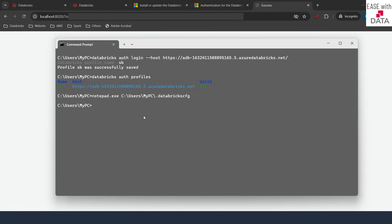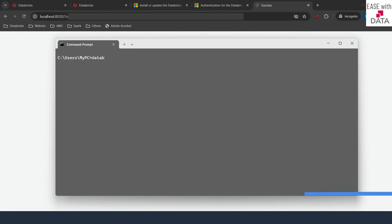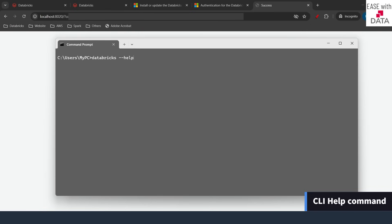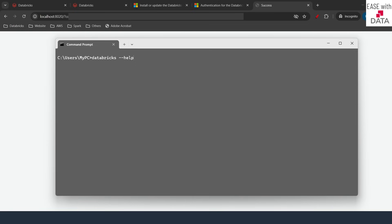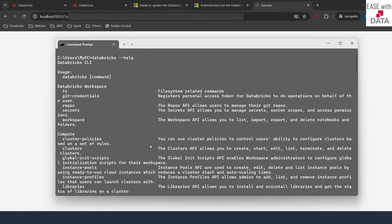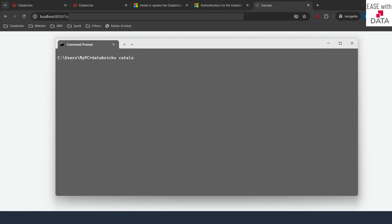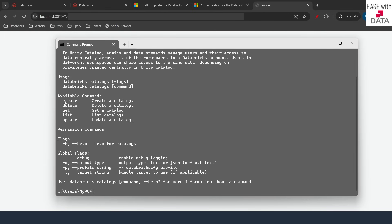Now let's run some CLI commands. The first command I will run is to list all of the catalogs we have. I'll type 'databricks catalogs list' and hit enter — you can see all of the catalogs listed. To understand how I knew to type 'catalogs list', I'll clear the screen and type 'databricks --help'. This '--help' flag can be used throughout Databricks CLI to see documentation for any command. You can see there are many options available. To see what options are available within catalogs, type 'databricks catalogs --help' and hit enter. You can see you can create, delete, get, list, and update catalogs.